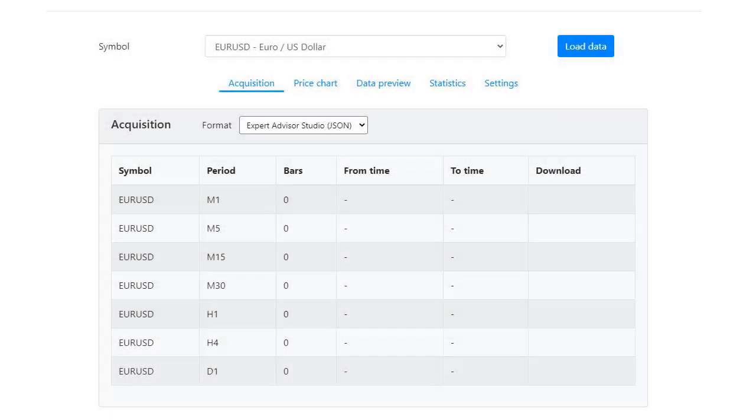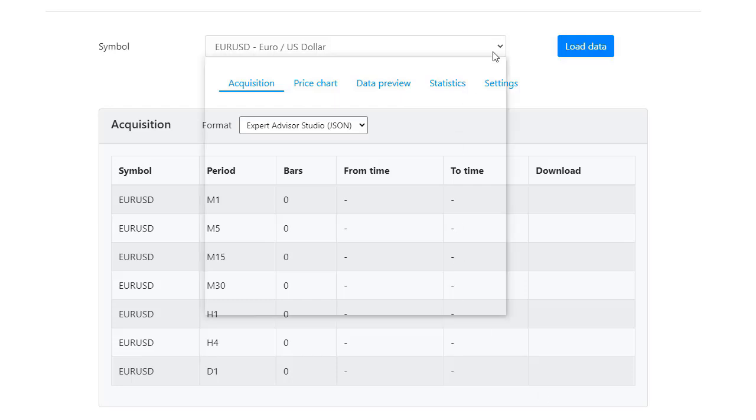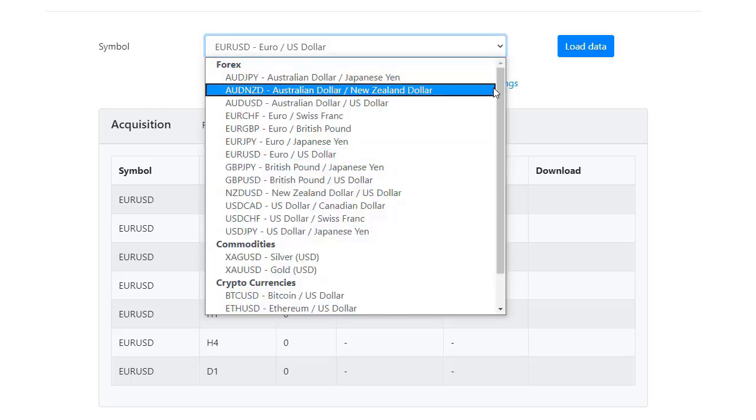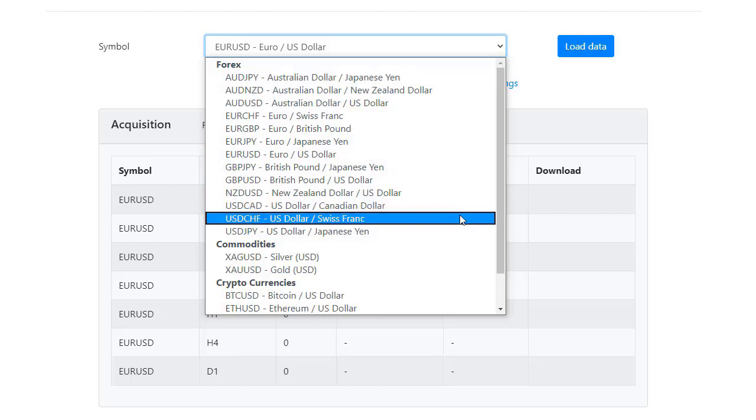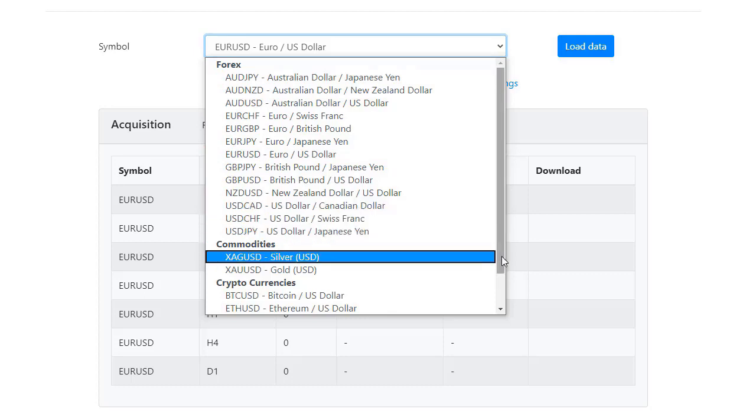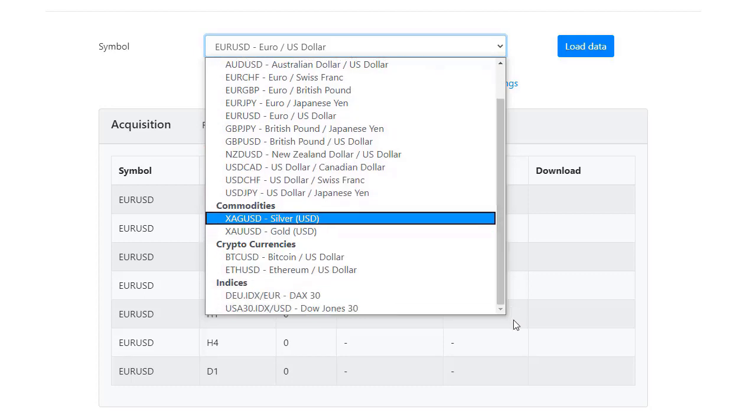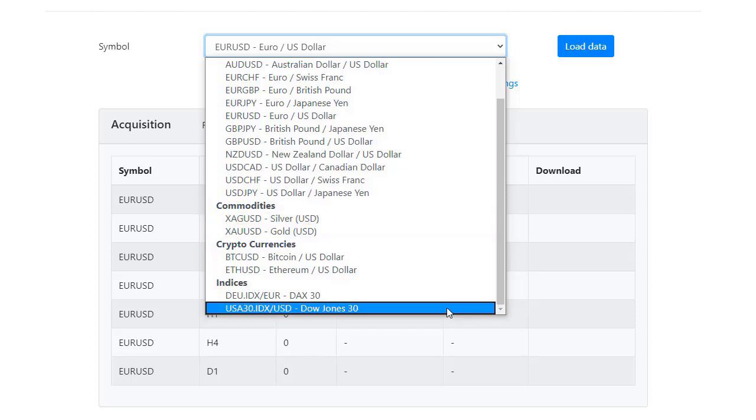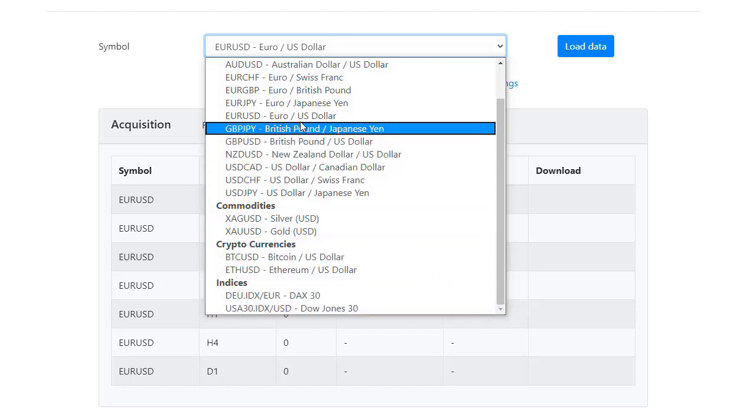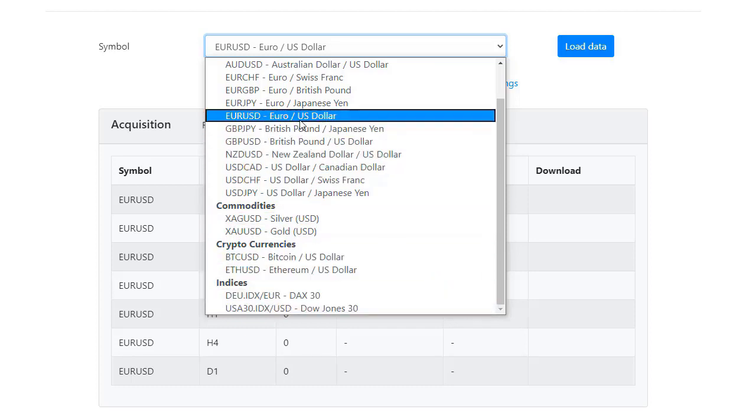The Forex Historical Data app is the fastest way to get complete historical data on the market in different formats. You can choose what symbol you want to use. You can select between Forex, Commodities, Cryptocurrencies and Indexes. Let's go for EURUSD.